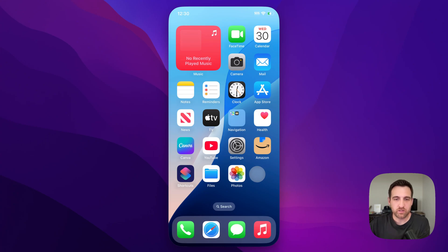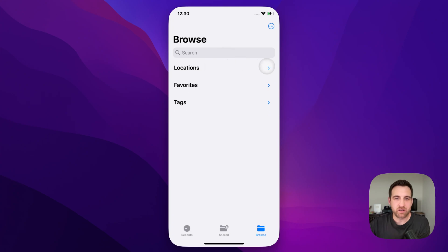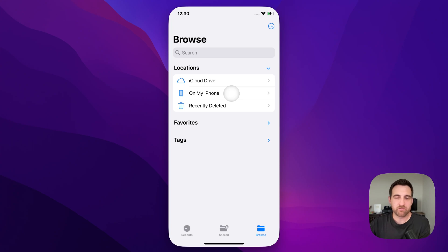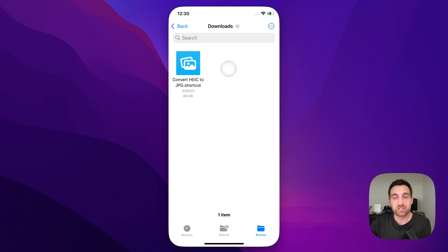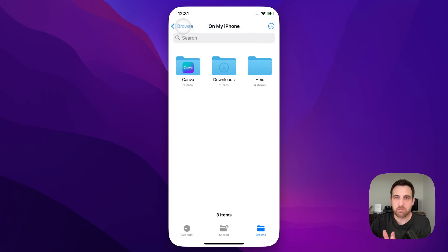When you download the shortcut, it will save to your Downloads folder in Files. When you go into Files and navigate to 'On My iPhone,' there's a folder called Downloads. Inside there you'll see the shortcut you've downloaded. You can just click on it once and it will add it to your Shortcuts — it'll take you over to the Shortcuts app and it'll be there just like we showed you. So 'Convert HEIC to JPEG' is the download you'll get from the link in the description or the top comment down below.